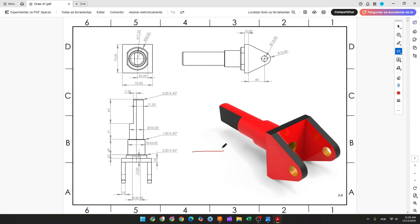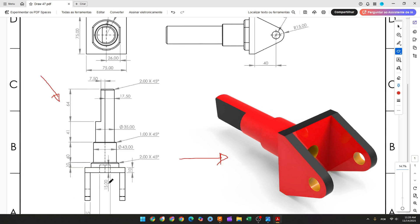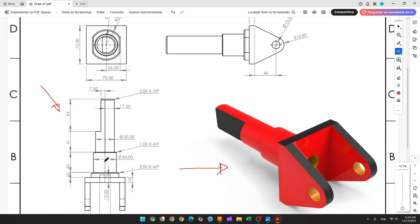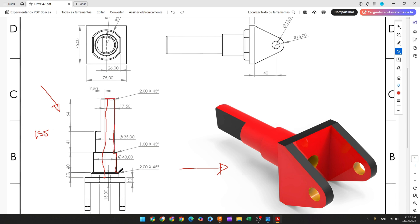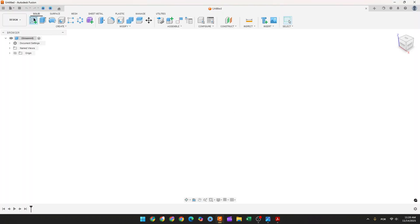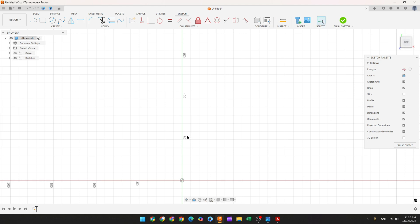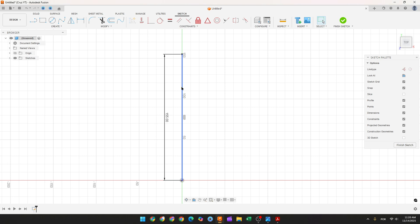The first step to create this part, we will select the top plane and make this sketch. The first thing we'll make is the midpoint and this point here, so we'll create a center line with 155 millimeters. Open Fusion, go to create a sketch, select the top plane, select a line, click here in the midpoint, make a line with 155 millimeters, and press OK.